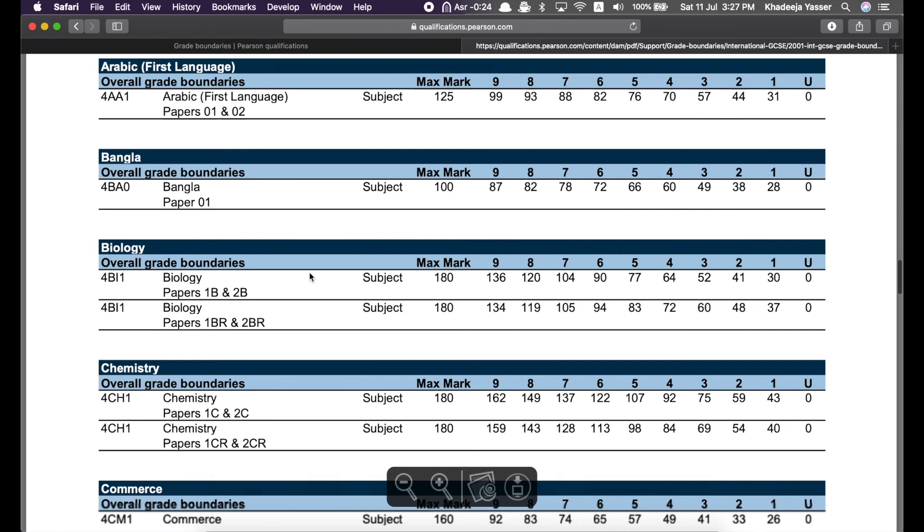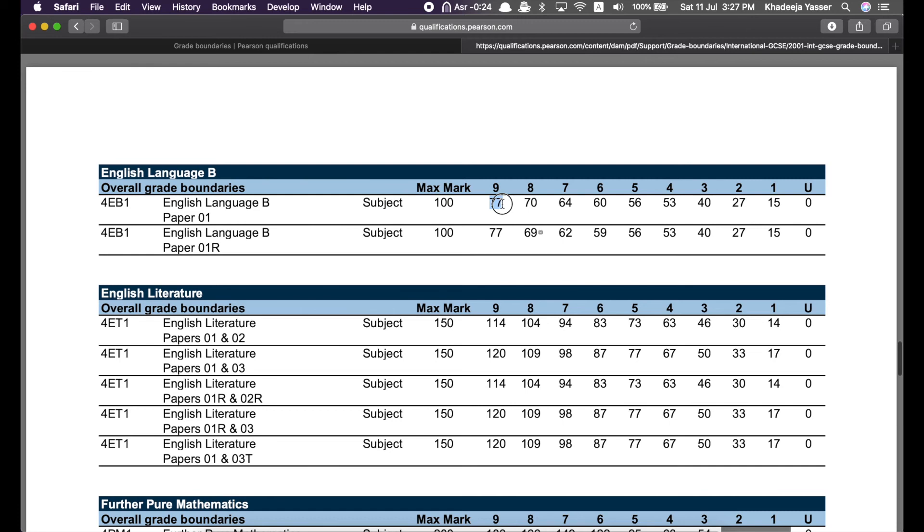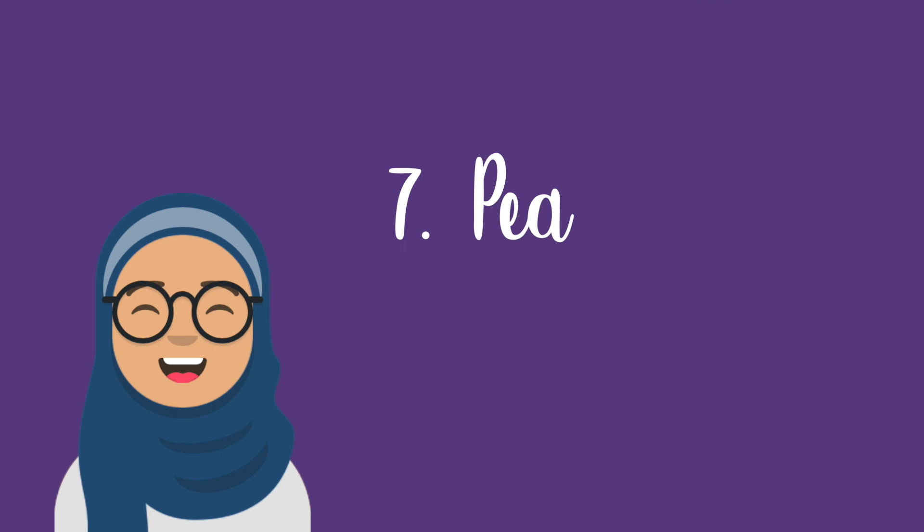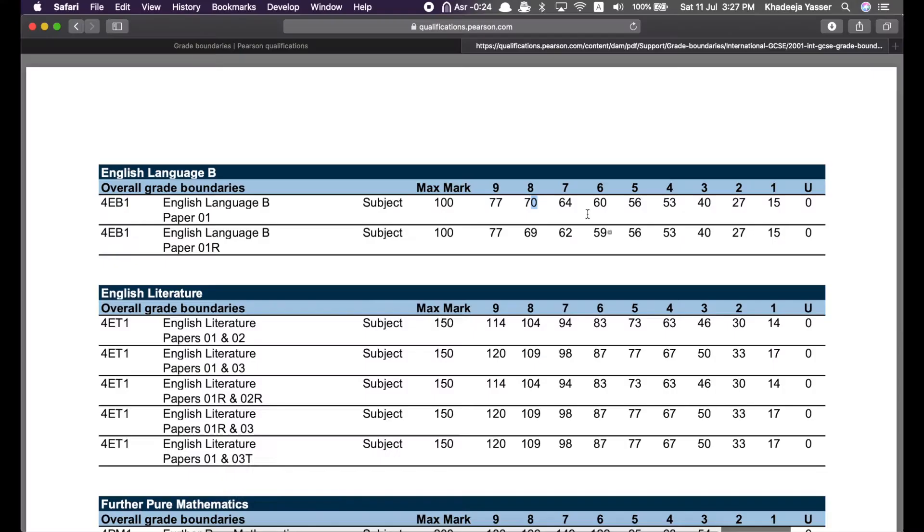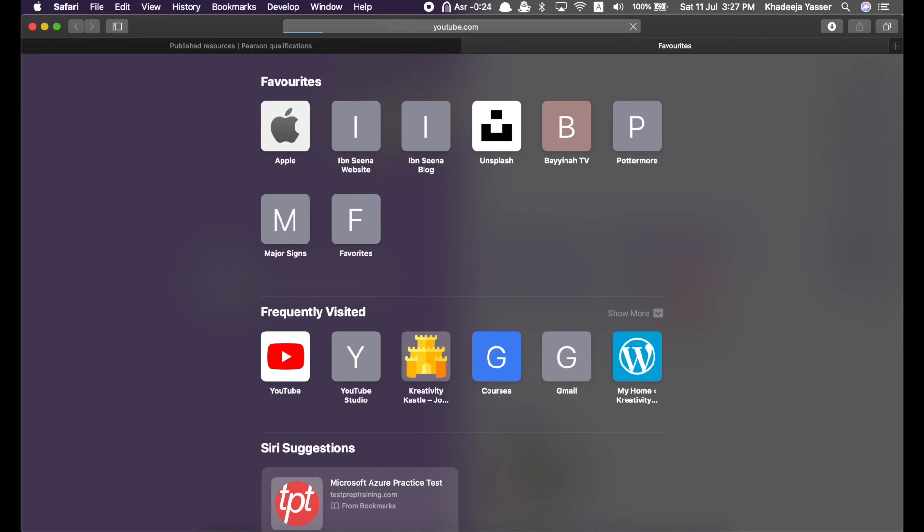So, over here, you can see grade boundaries January 2020 International GCSE. So, there's like a huge table of grade boundaries. Grade boundaries are basically like this: How much marks you need to get a nine, how many marks you need to get eight, etc.